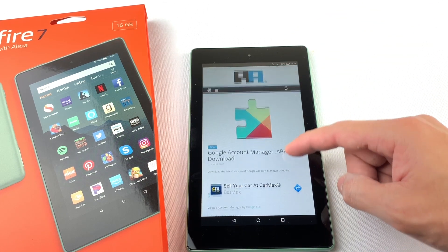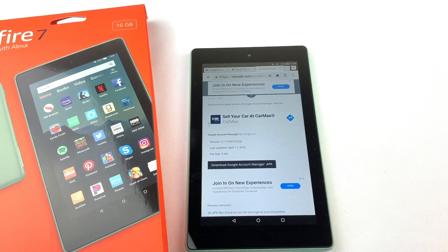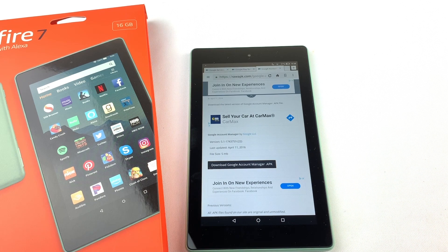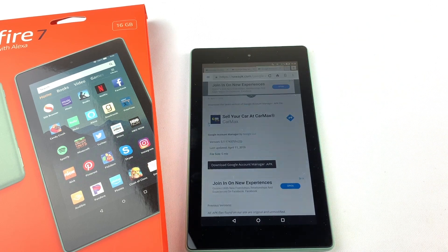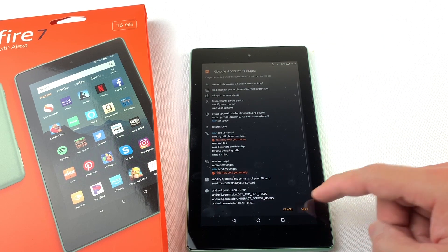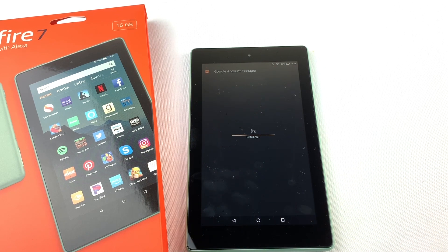Next we will need to install Google Account Manager. Download the file and press OK. Open the file and install it. Press Done.